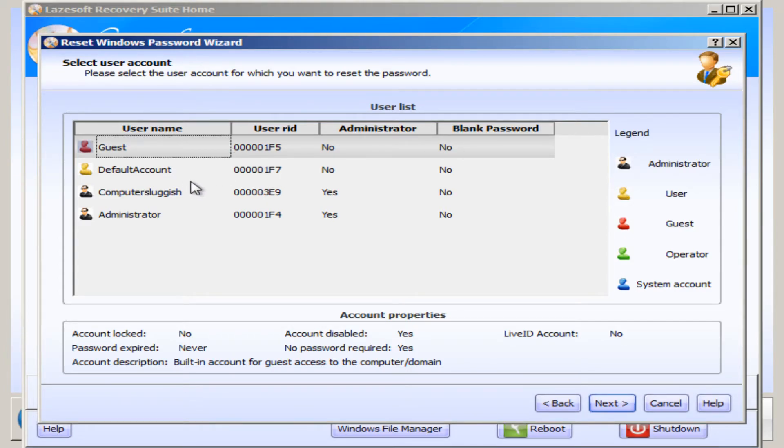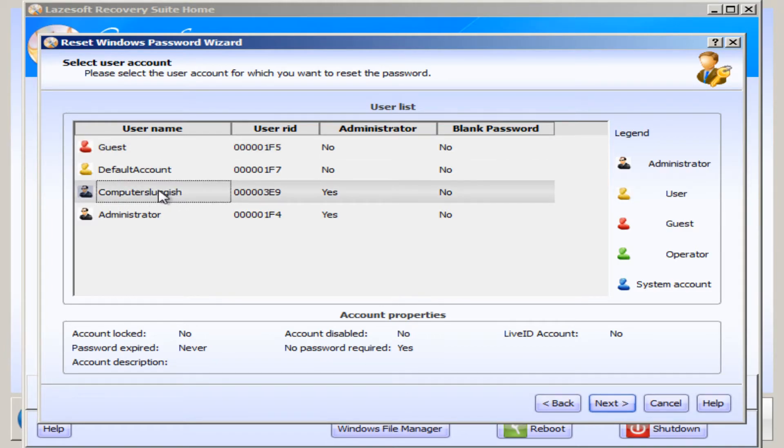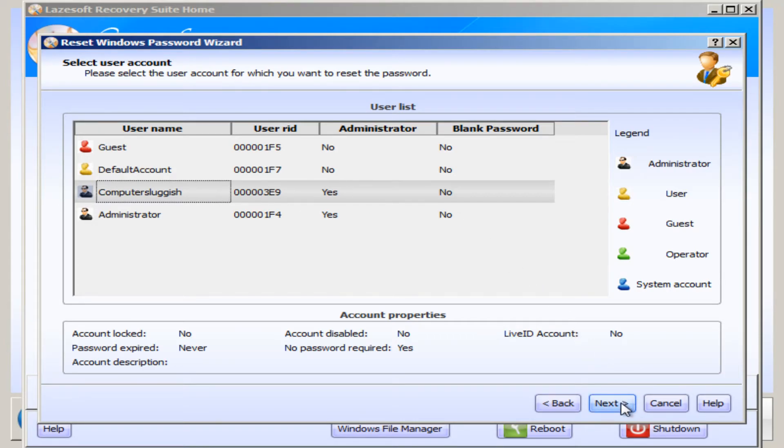You now need to select the user account you want to reset the password on. For example, I want to reset my Computer Sluggish password. I'm now going to go on to Next after selecting my username. Yours will be different, obviously.